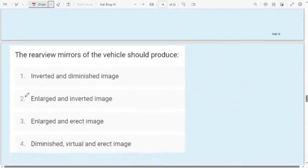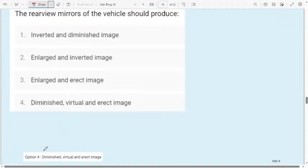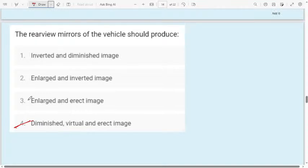I will discuss only 10 questions here since these are easy questions. Question 9: The rear view mirror of a vehicle should produce — first option: inverted and diminished image; second option: enlarged and inverted image; third option: enlarged and erect image; fourth option: diminished, virtual, and erect image. In the case of a rear view mirror, we get a diminished, virtual, and erect image.